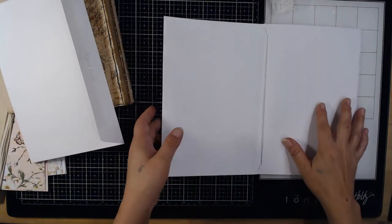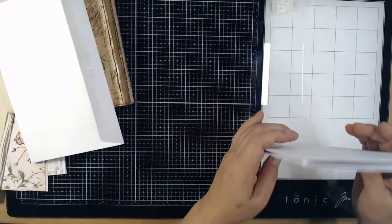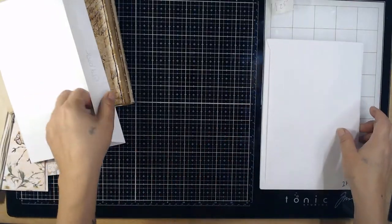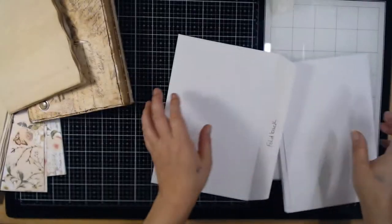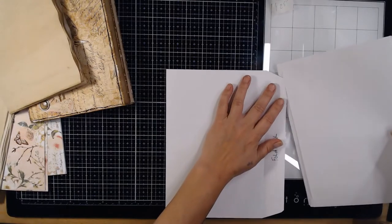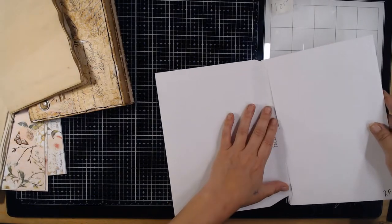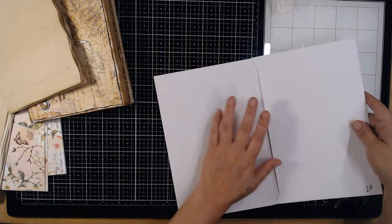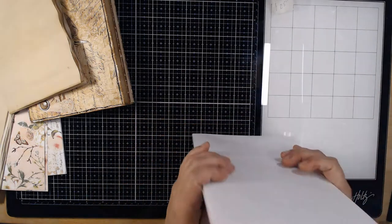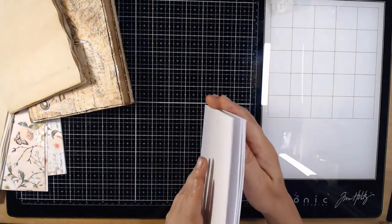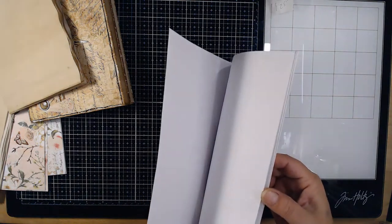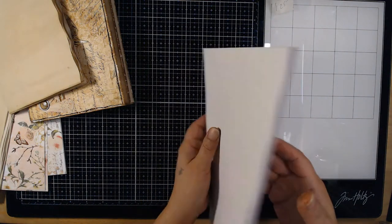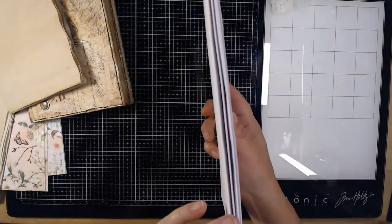And then fold this over, and then finally the front cover with the flap folded back will be pushed and slid into here like so. So you have your four envelopes, one two three four, front cover back cover.